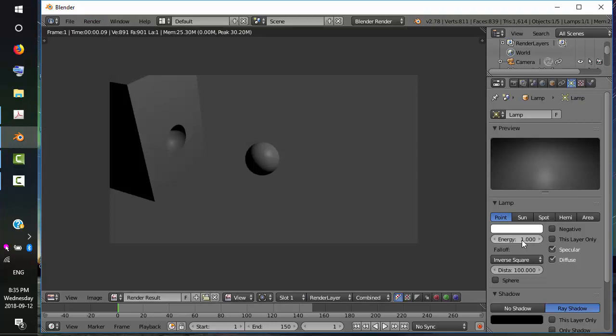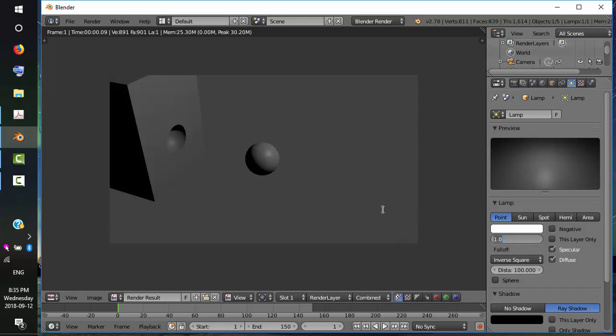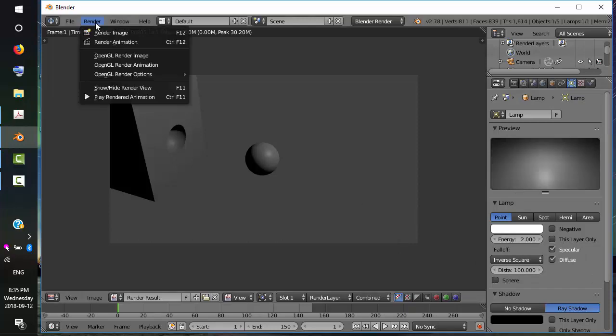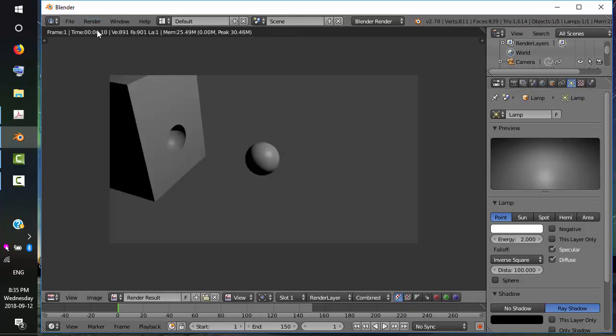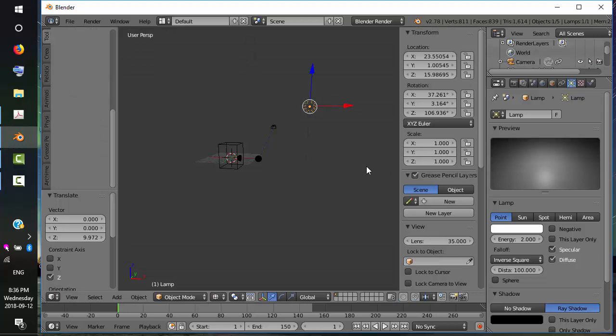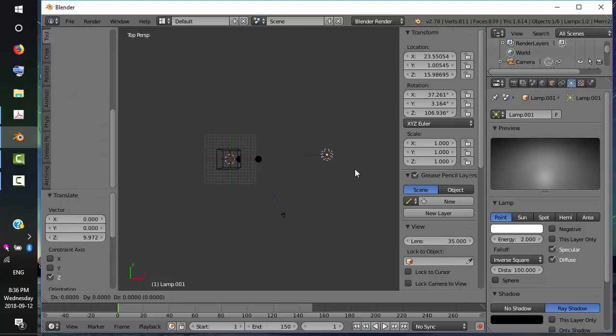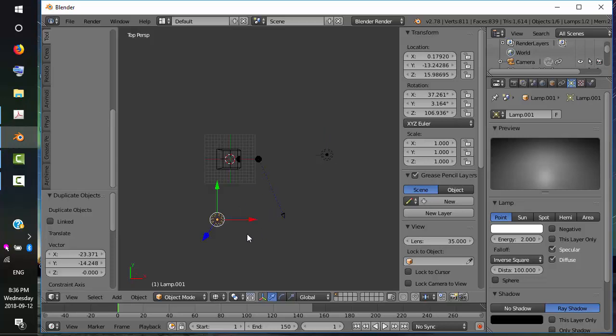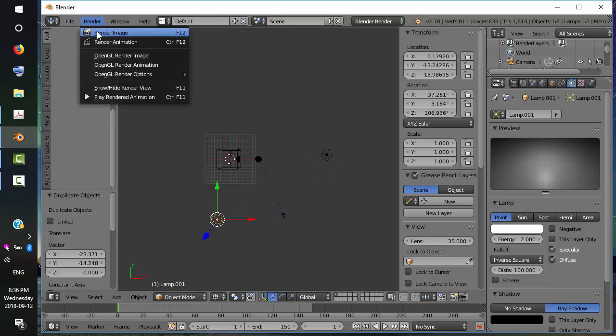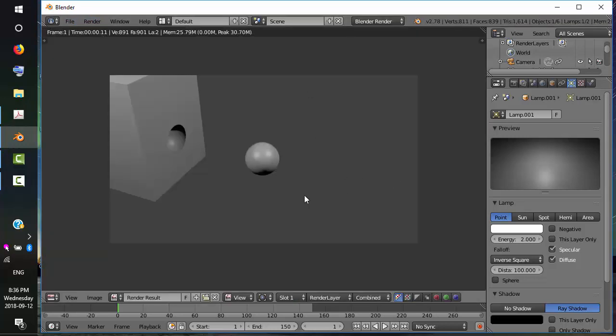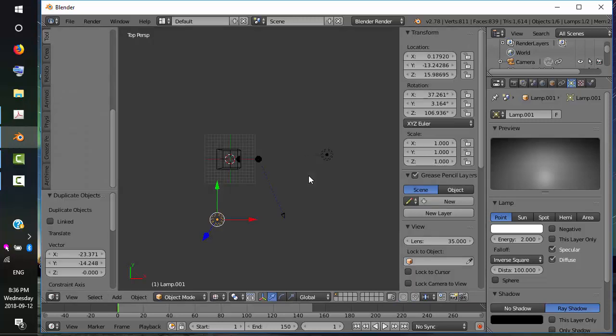I said we want two lights. Let's go to the overhead view. And remember duplicate, Shift D. We want one light on the other side. Now if we render, we still have some shadows, but for the most part, things are lit up.